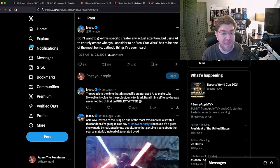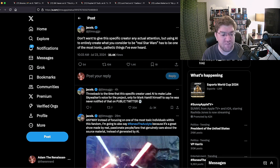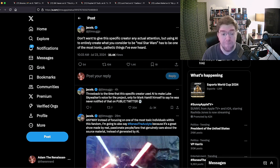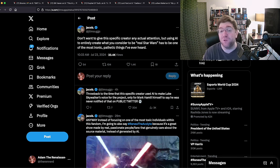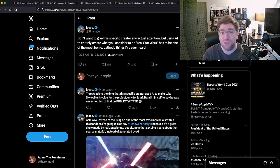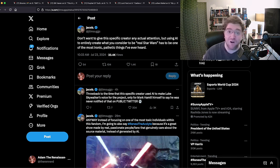'Throwback to the time when this specific creator used AI to make Luke Skywalker's voice for the project, only for Mark Hamill himself to say he was never notified of that on public Twitter.' Wow, this guy supports Mark Hamill, which means he supports all the delusion and derangement that we see going on out of Mark Hamill. Not a surprise.